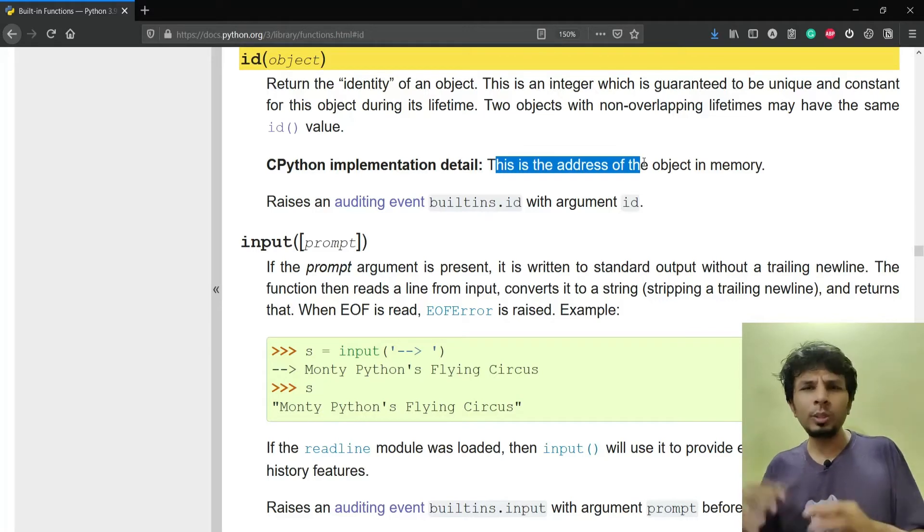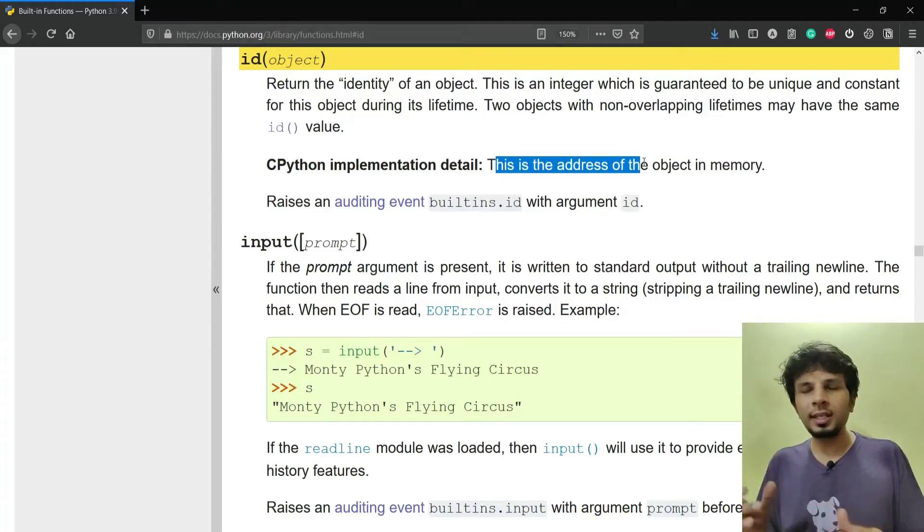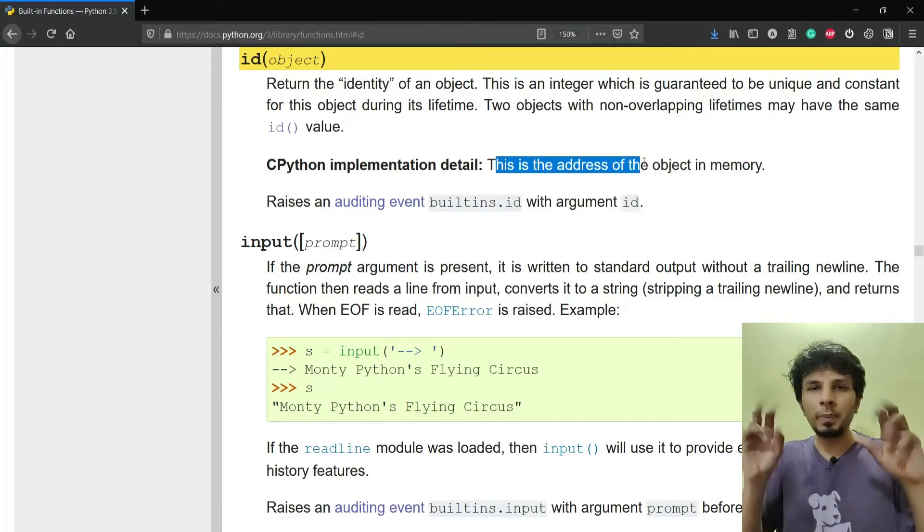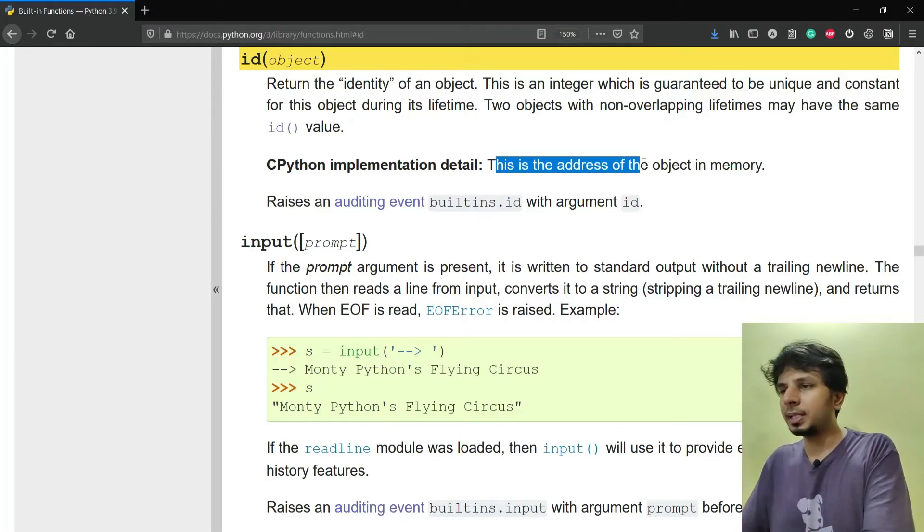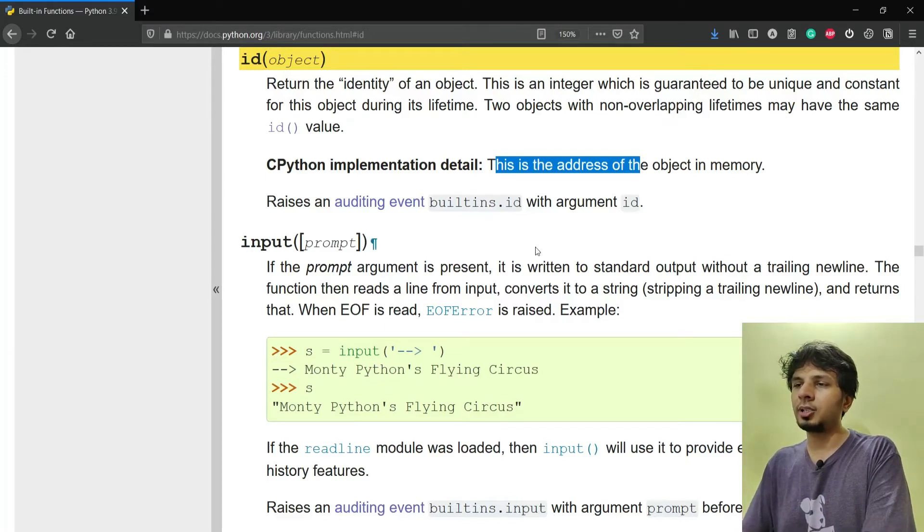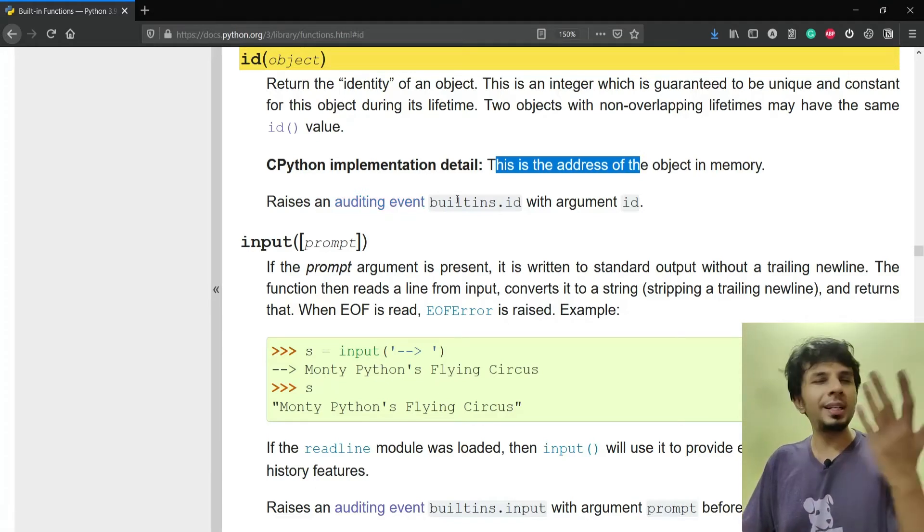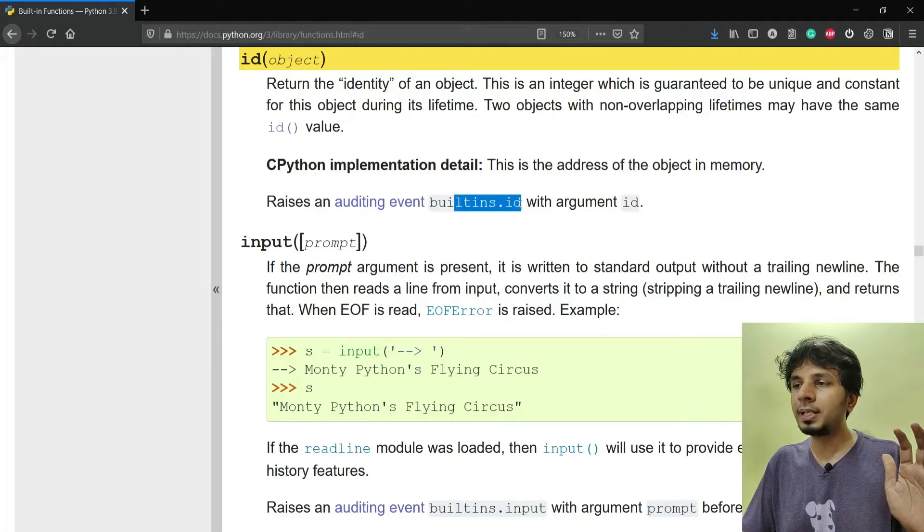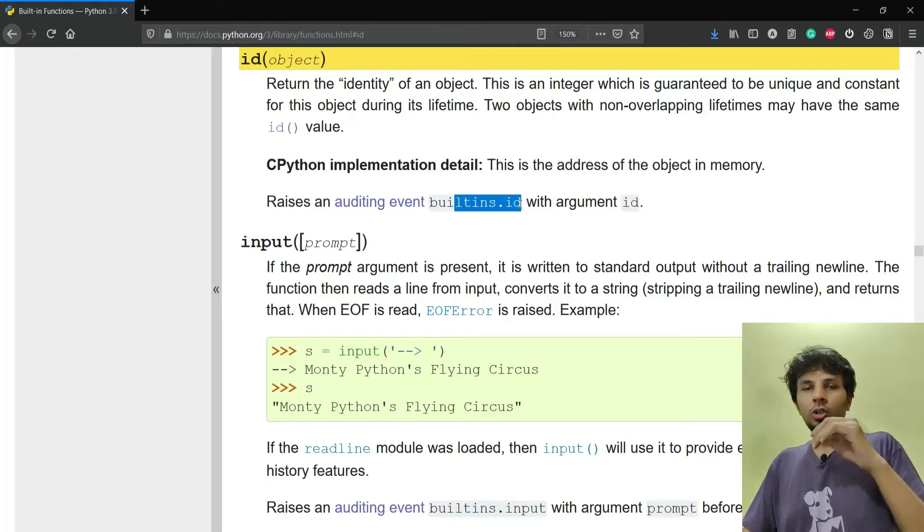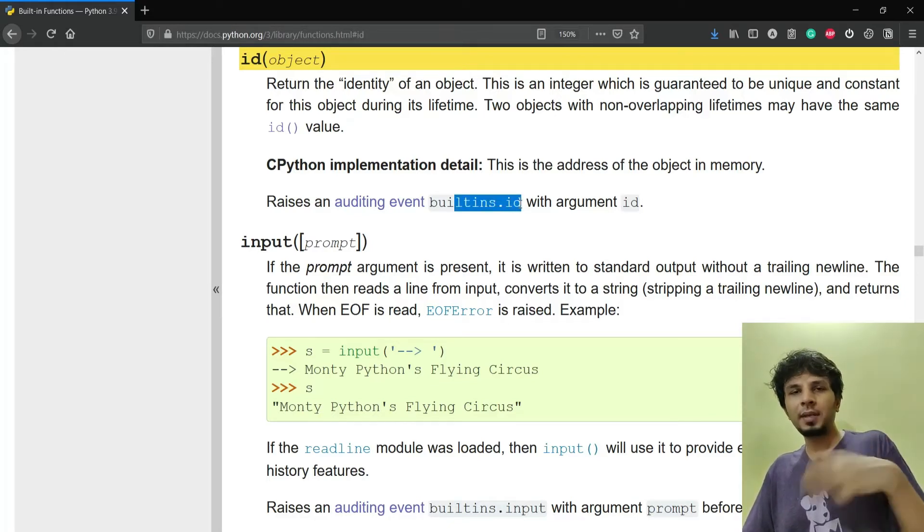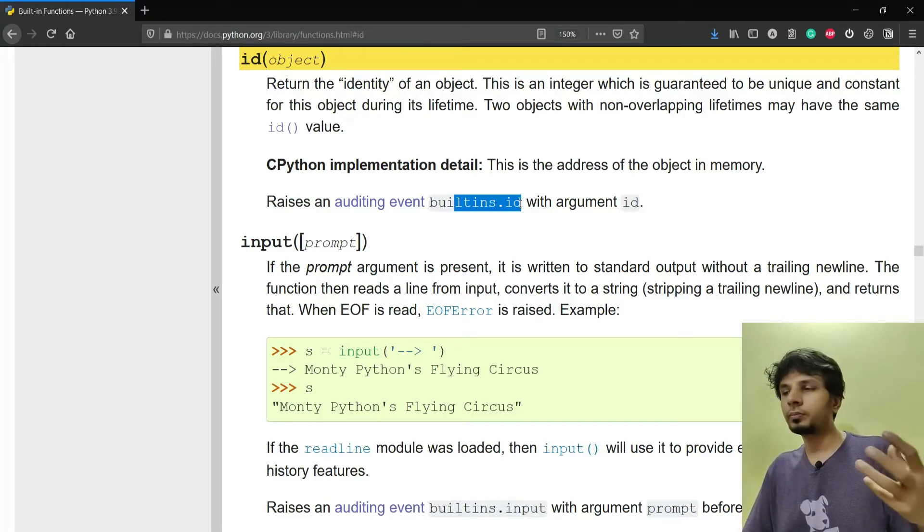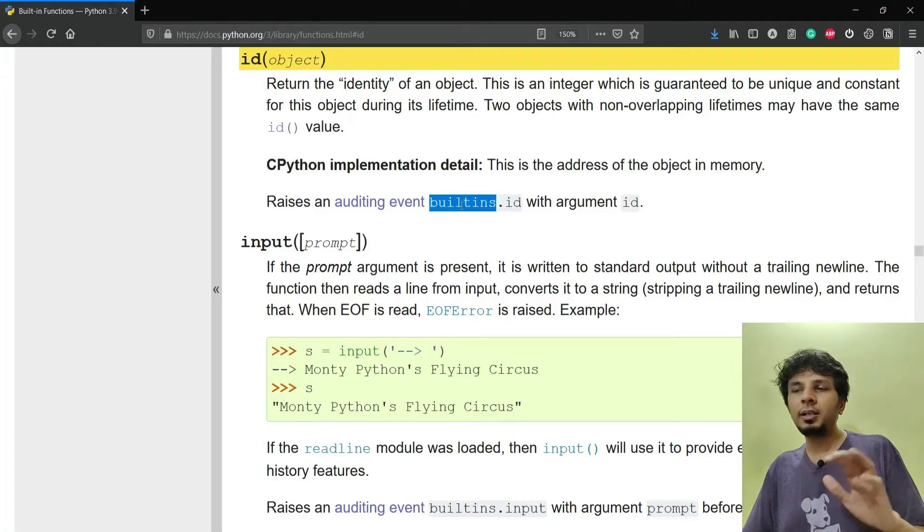ID is a global function, you don't have to import anything to use ID. All of these things are built in a module called built-ins. It raises an auditing event called built-ins.id. Built-ins is the default module which gets loaded when your Python runtime starts up, so this function would be defined in built-ins module in the source code.